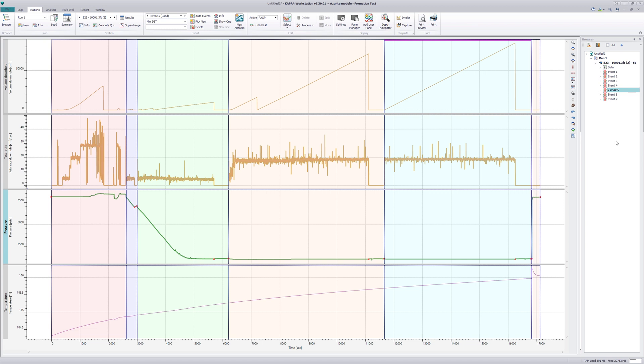Moving to the stations tab, observe that the length of the mini DST is much longer than a usual pre-test operation.